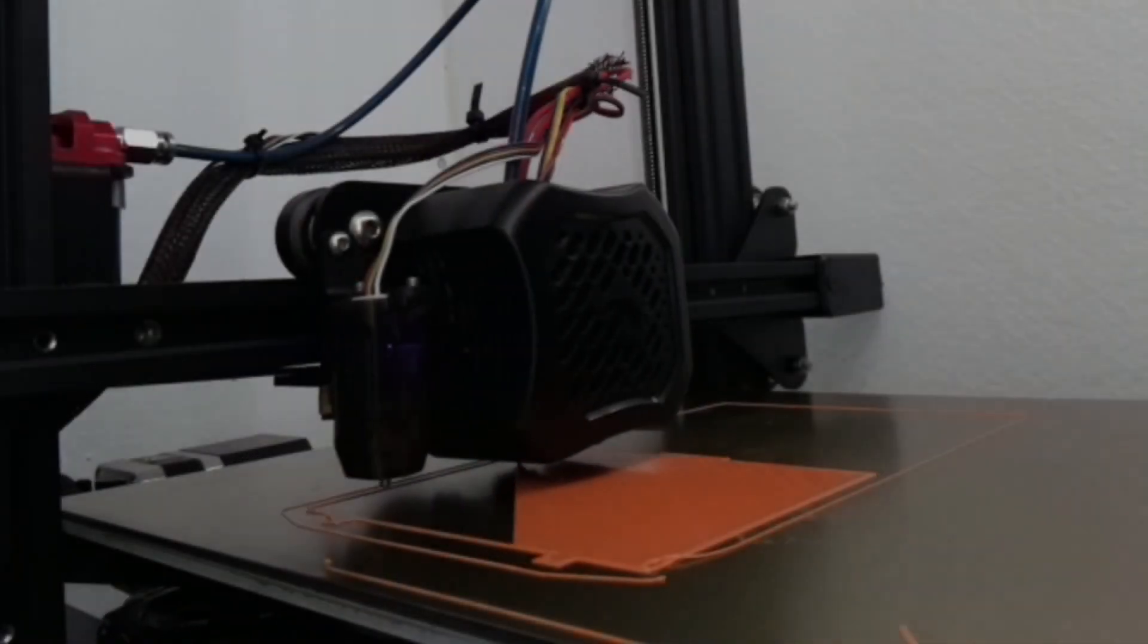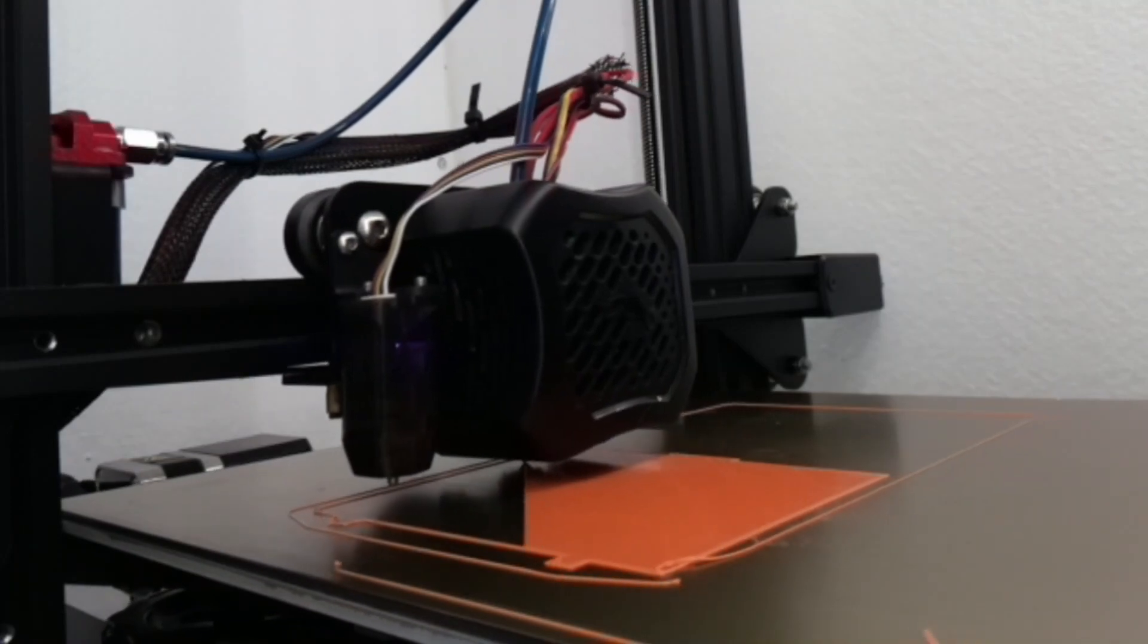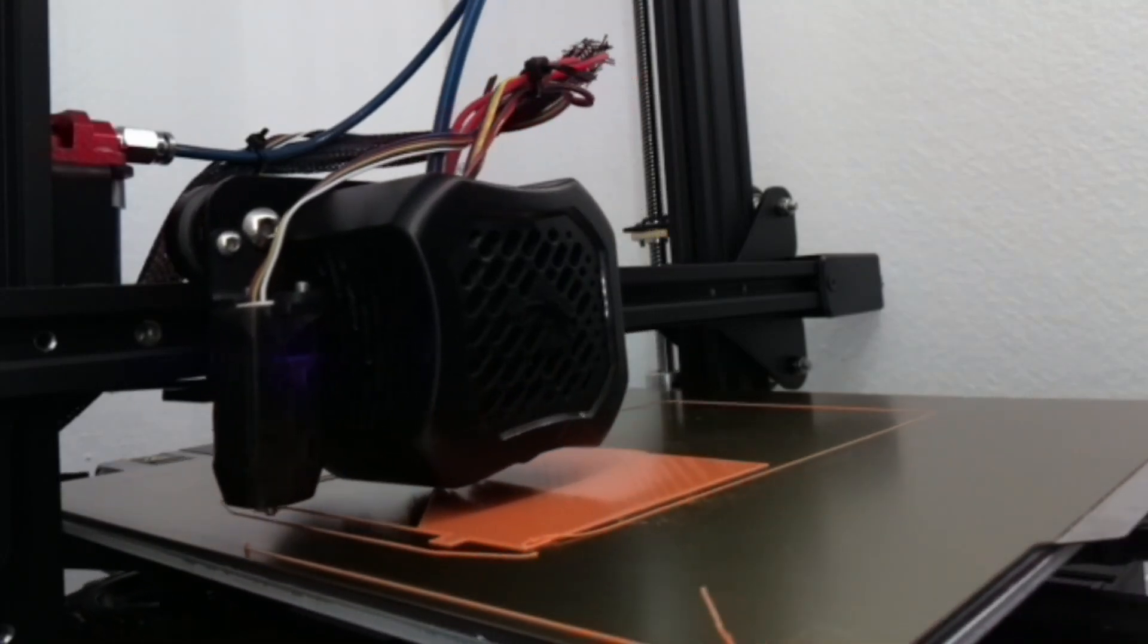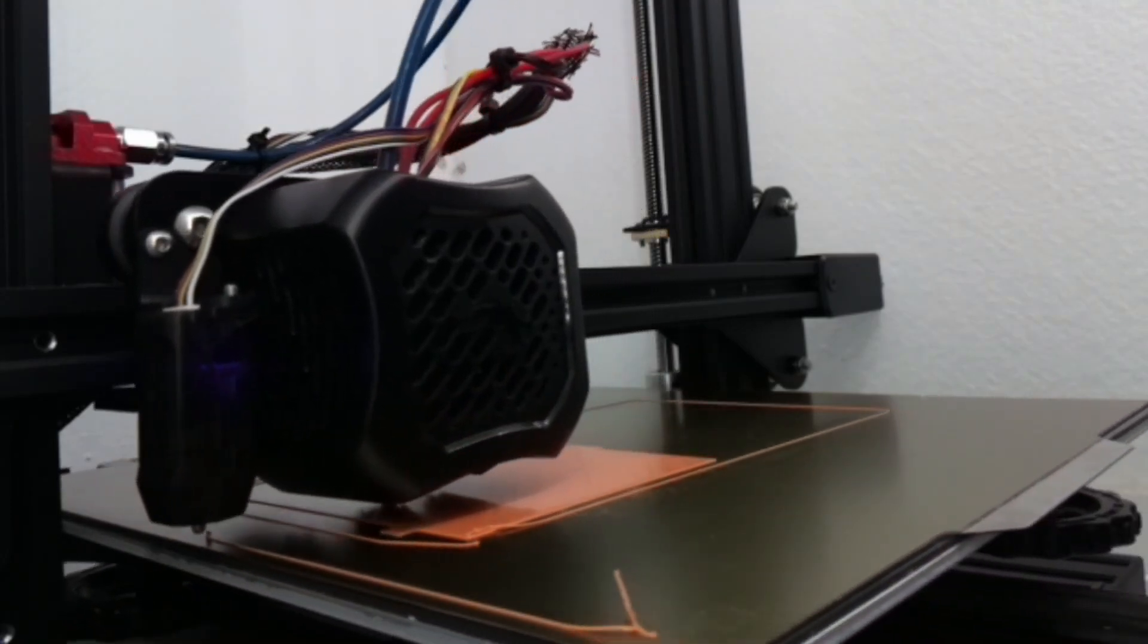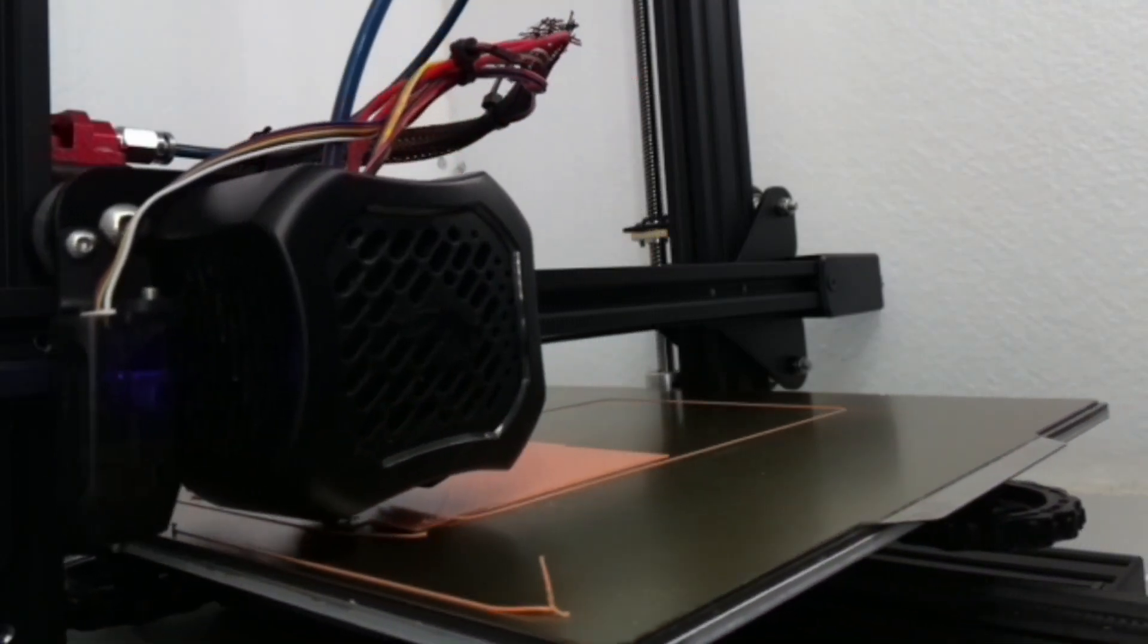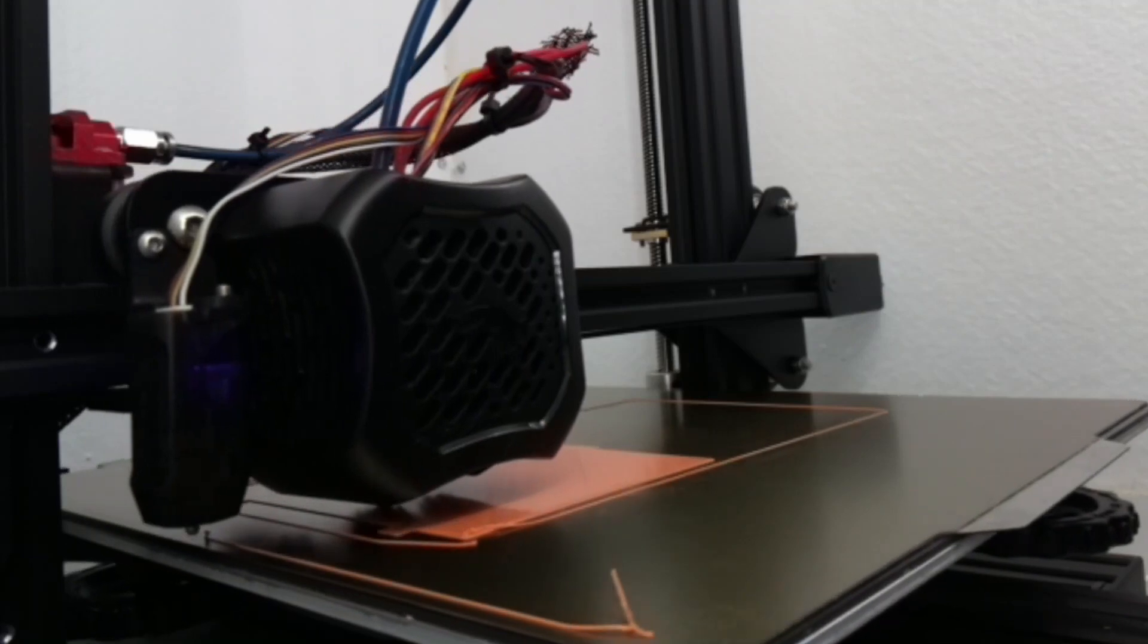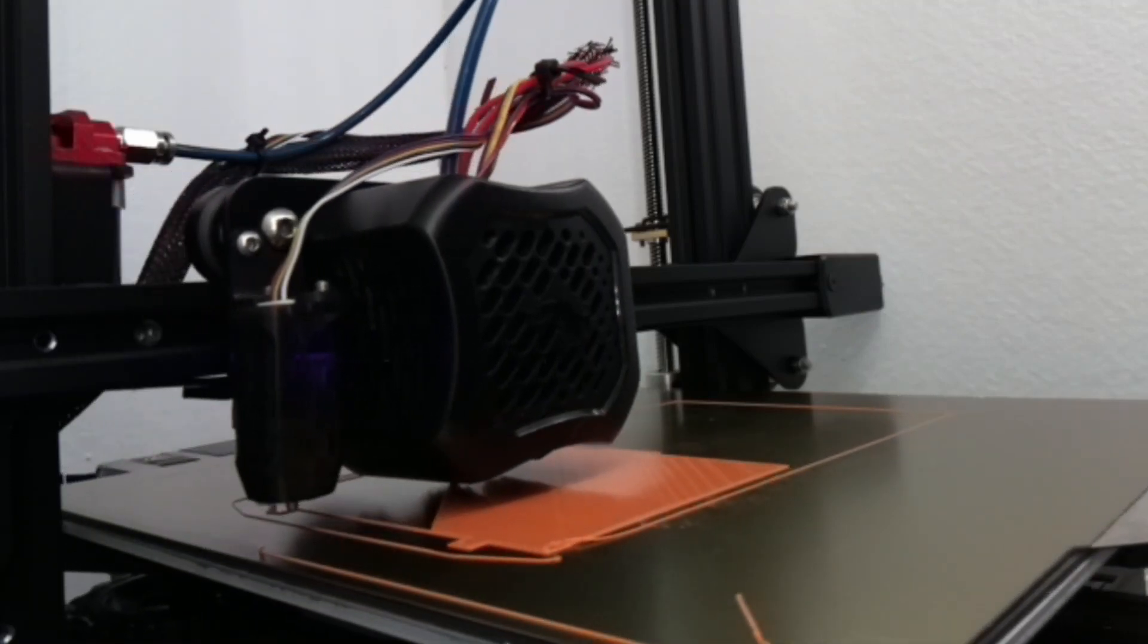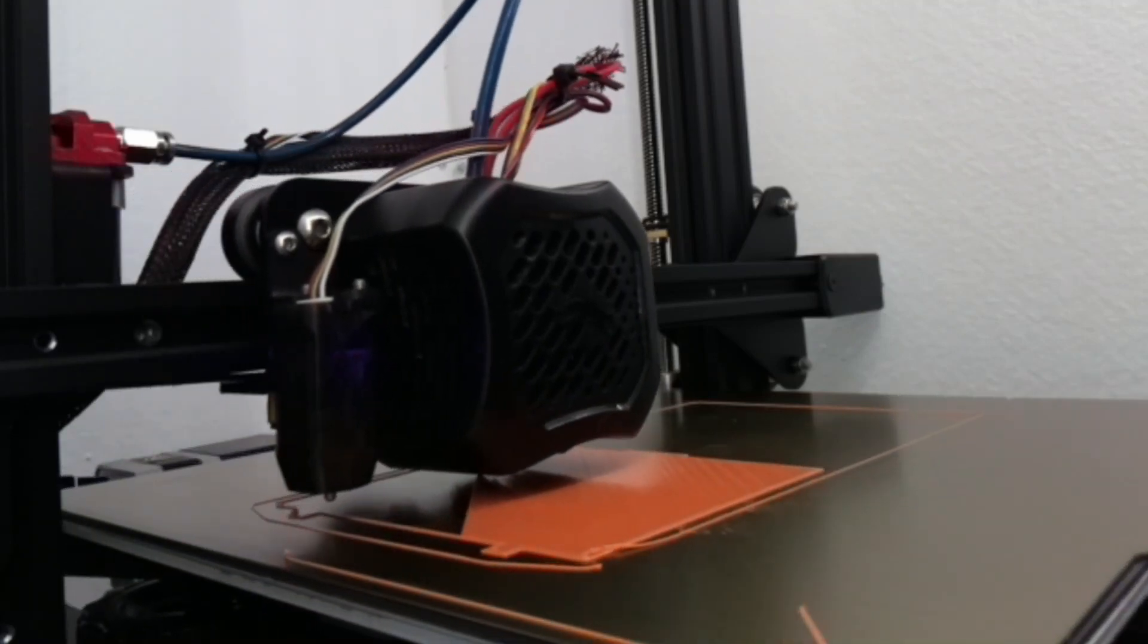The inside of the printer is painted white so you get good illumination of prints and a great picture through the Raspberry Pi camera.